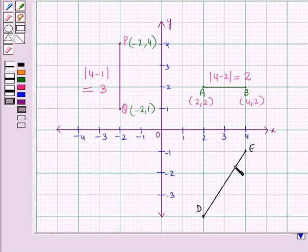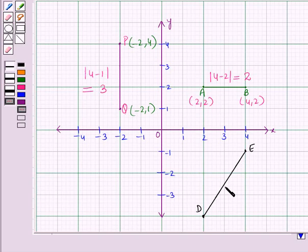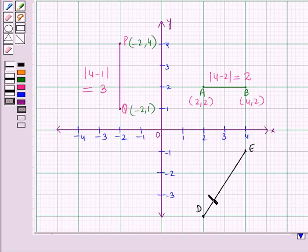But if we have any two points, say D and E, on the coordinate plane and we have to find the distance between them when the line joining them is neither horizontal nor vertical, rather it is a slanting line. For finding out the length of this slanting line segment, we will make use of Pythagoras' theorem.